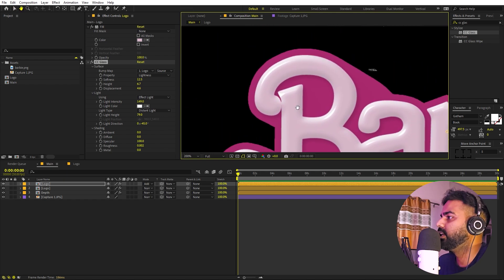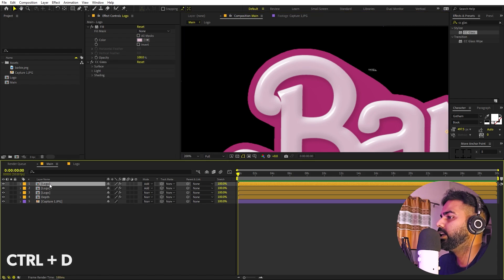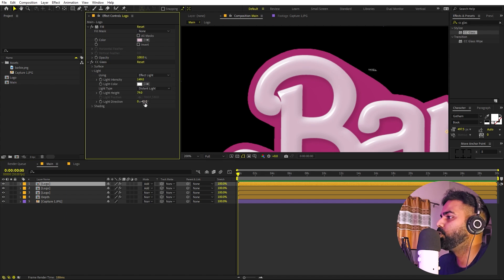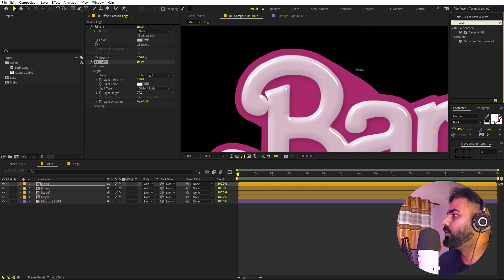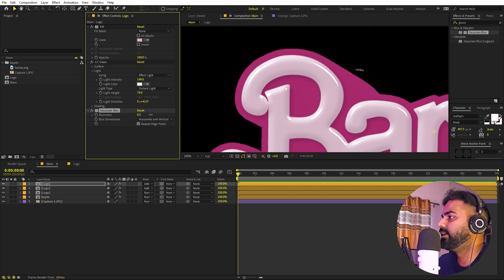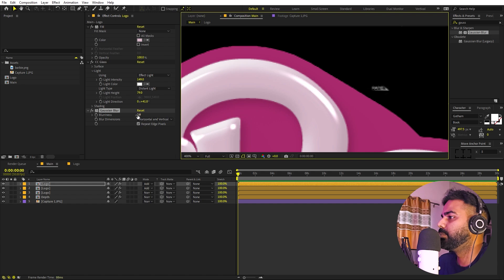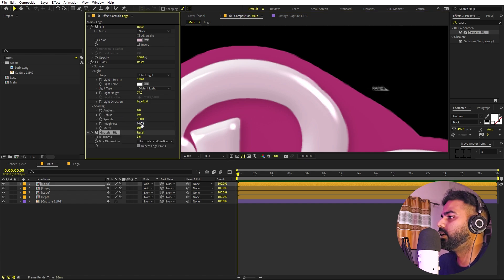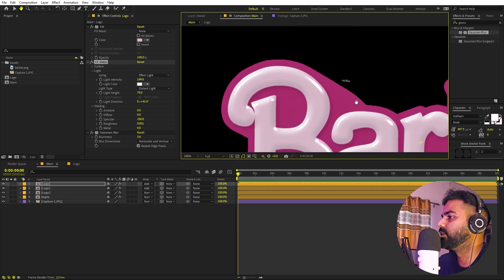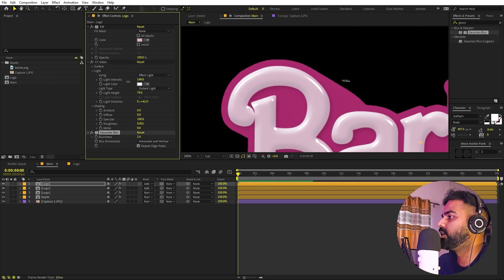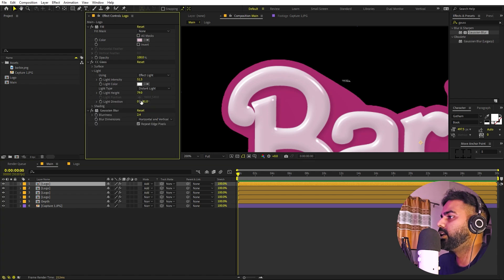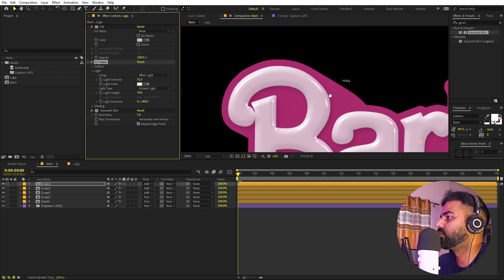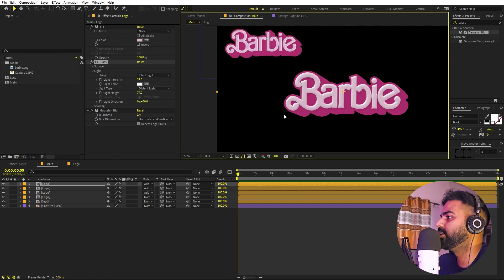To add more highlight edges, select this layer and press Ctrl+D. Change the light direction on the duplicate to move the highlights elsewhere. You can also apply Gaussian Blur to this copy and increase its value to make the glow bigger and softer. Set roughness back to zero. Lower the intensity as well. Duplicate again and change the light direction once more for additional highlight edges from a different angle.